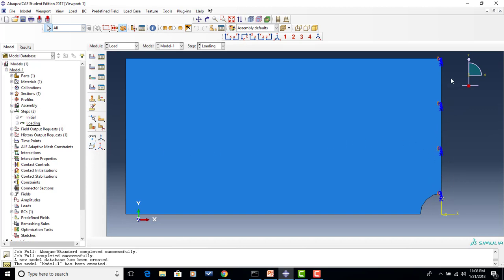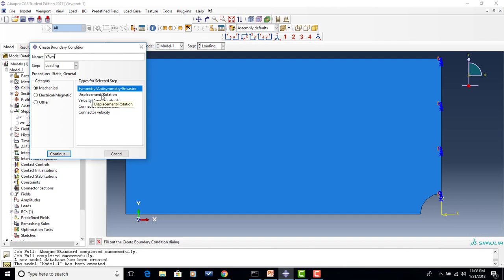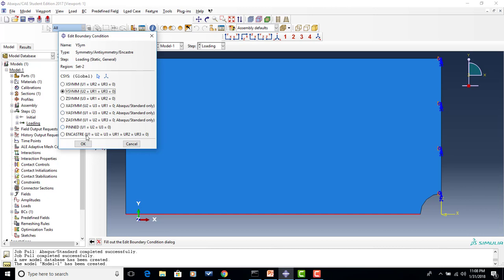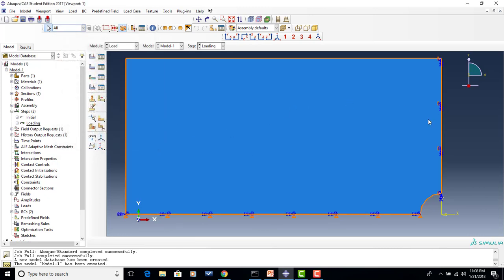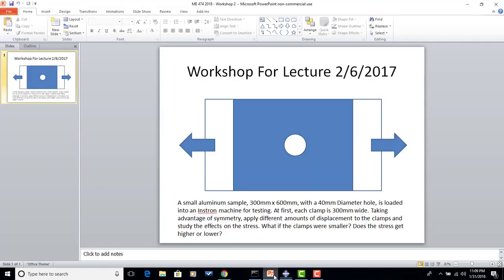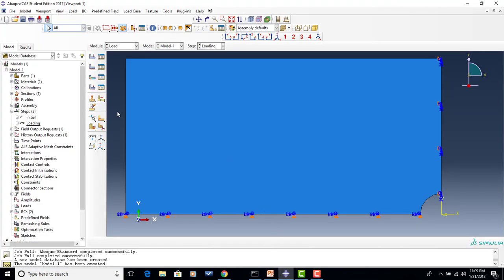We'll go ahead and do the same thing on the bottom edge to create y-symmetry. I select just the bottom edge, say done, and this one needs to be y-symmetry. So we have now created our two symmetry boundary conditions. In addition, I'll also need to apply a displacement simulating the clamps. Going back to the problem statement, we can apply different amounts of displacement. Using smaller increments within that step lets me see what the stresses look like at various different levels of displacement.